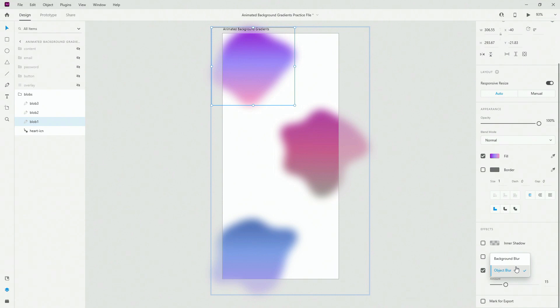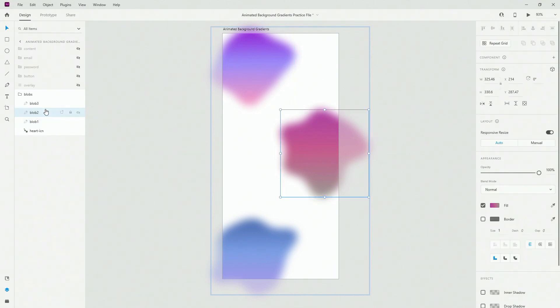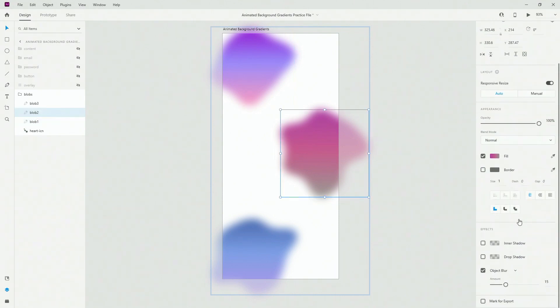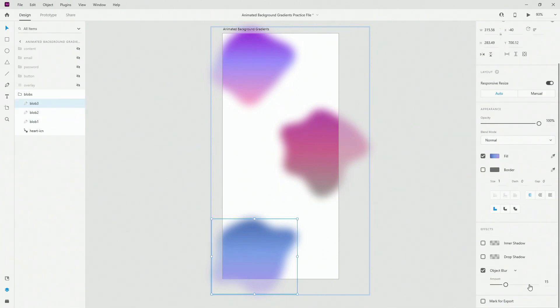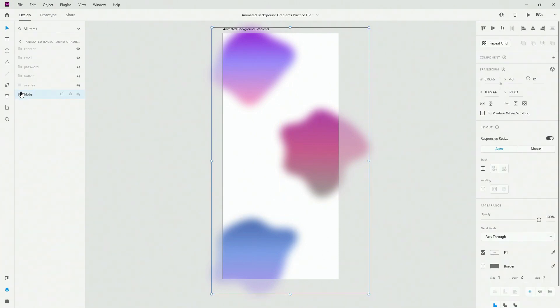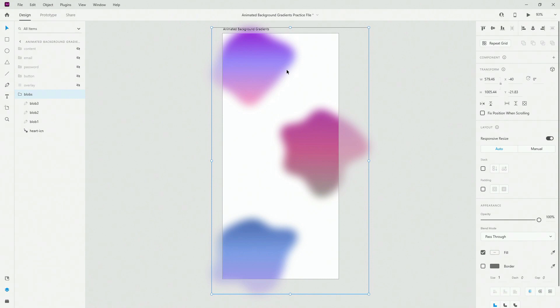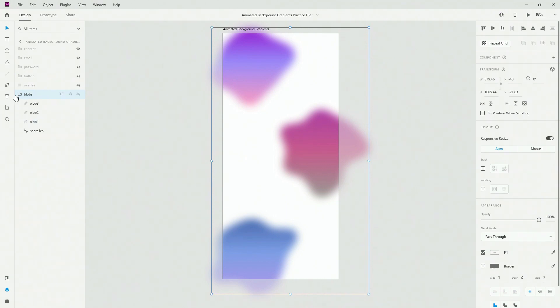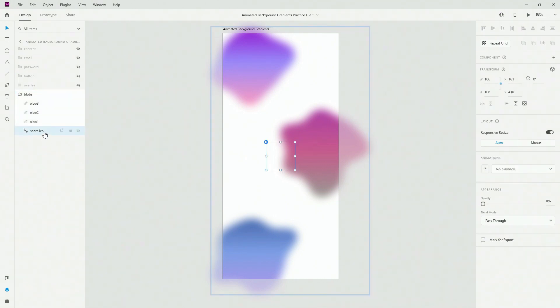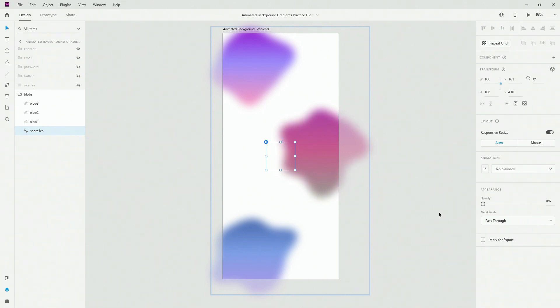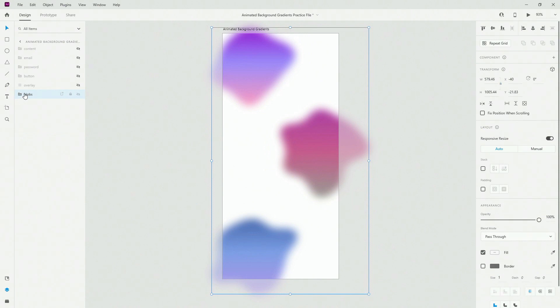So as I said, all of the blobs have object blur applied. If I select for example blob number two it has 15, and blob number three has 15, so all of them have same values. Make sure to group your blobs. You can use as many blobs as you want, or you can just use one. You can use three or four or 15, it doesn't really matter. It's all up to you how much of an effect you want to get. Make sure to group them as well as your Lottie icon.